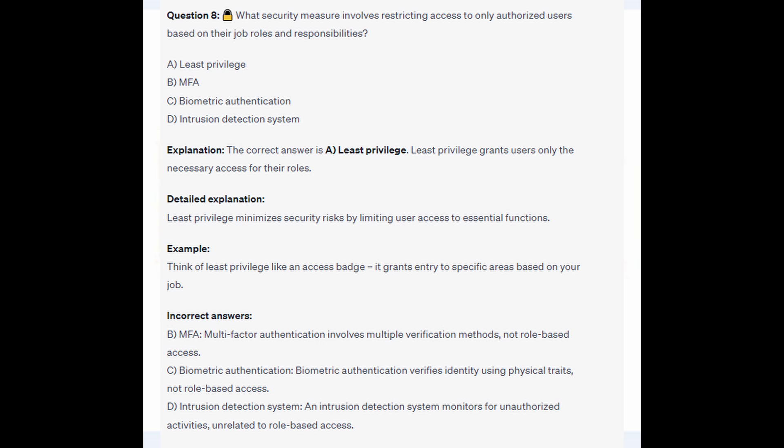For the incorrect answers: MFA, or Multi-Factor Authentication, involves multiple verification methods, not role-based access. Biometric Authentication verifies identity using physical traits, not role-based access. And an Intrusion Detection System monitors for unauthorized activities, unrelated to role-based access.